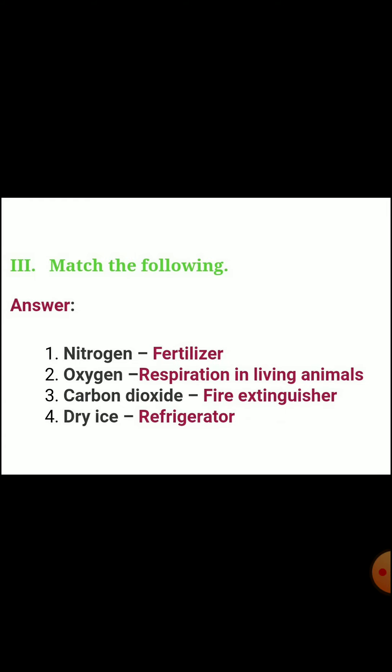Third, match the following. First one, nitrogen — fertilizer. Second one, oxygen — respiration in living animals. Third one, carbon dioxide — fire extinguisher. Fourth one, dry ice — refrigerator.